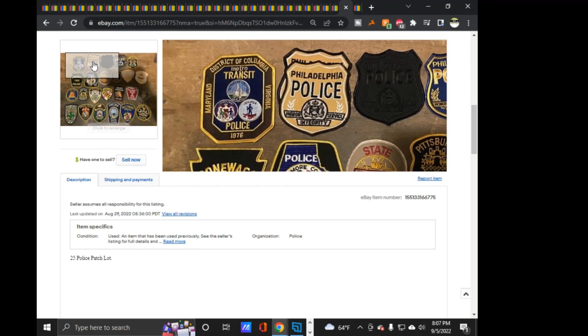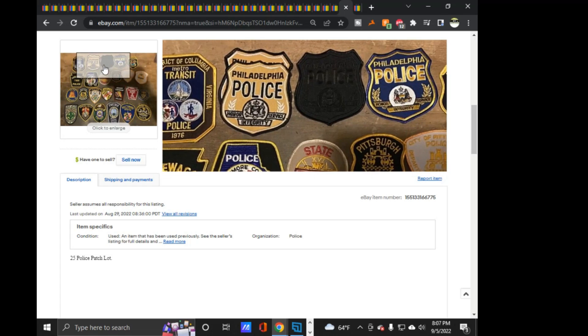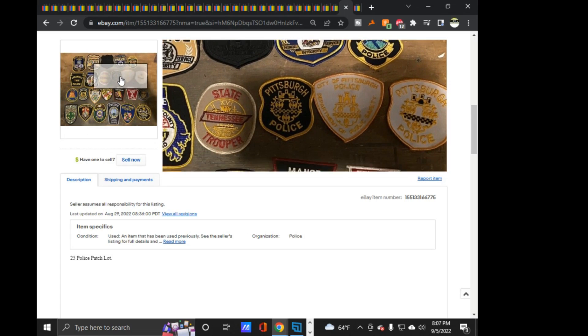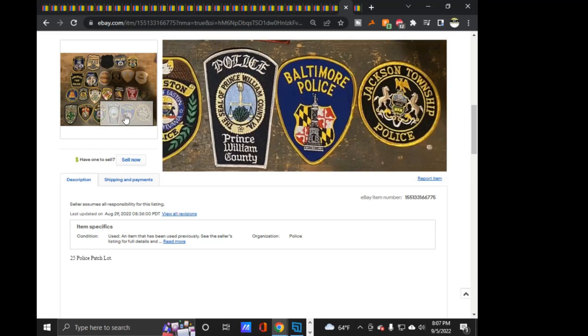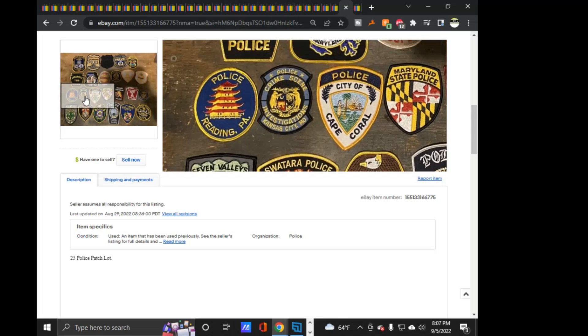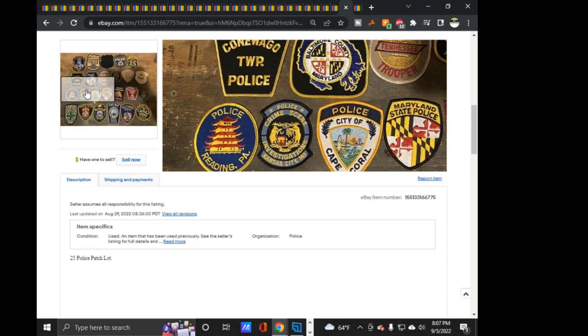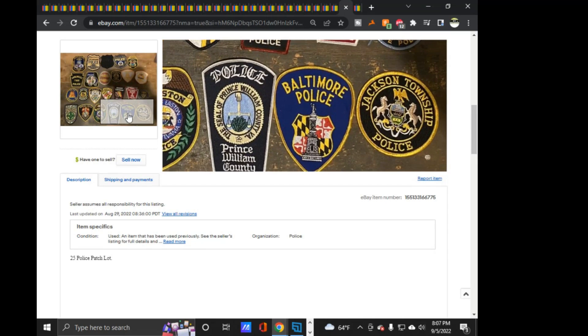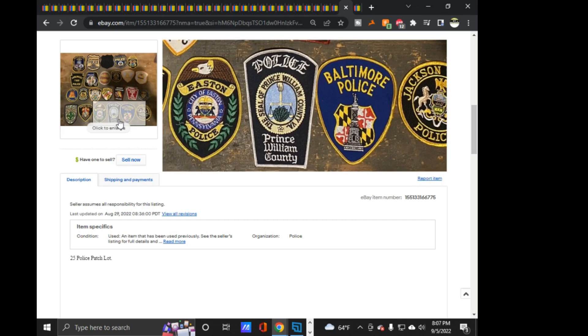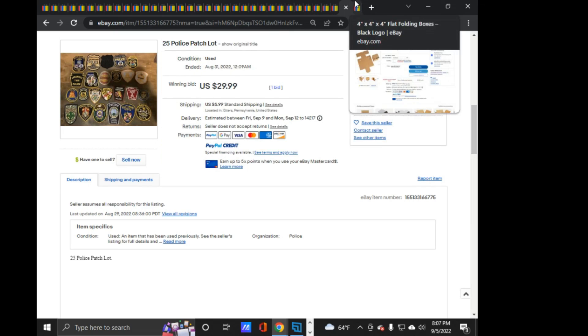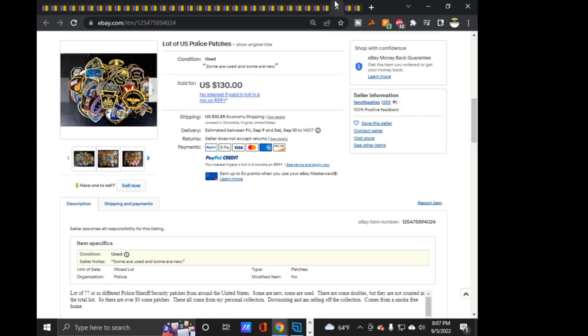This little lot of 25. Nothing special in here. A bunch of Philadelphia ones, some more Pittsburgh ones. So, Baltimore, Maryland State Police, you know, nothing special in this one. Other than this Kansas City, Missouri crime scene investigation, that's a pretty cool one. But, so this will be here tomorrow. Oh, there we go. Prince William County. So this will be here tomorrow. So, then I have some things to list while I wait for this to come in.